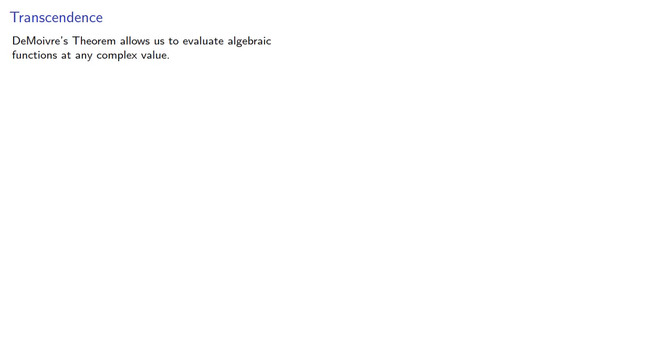And this led to a great controversy in mathematics. To resolve that controversy, let's go back to de Moivre's theorem. De Moivre's theorem allows us to evaluate algebraic functions at any complex value. But what about transcendental functions? Well, let's see what happens.